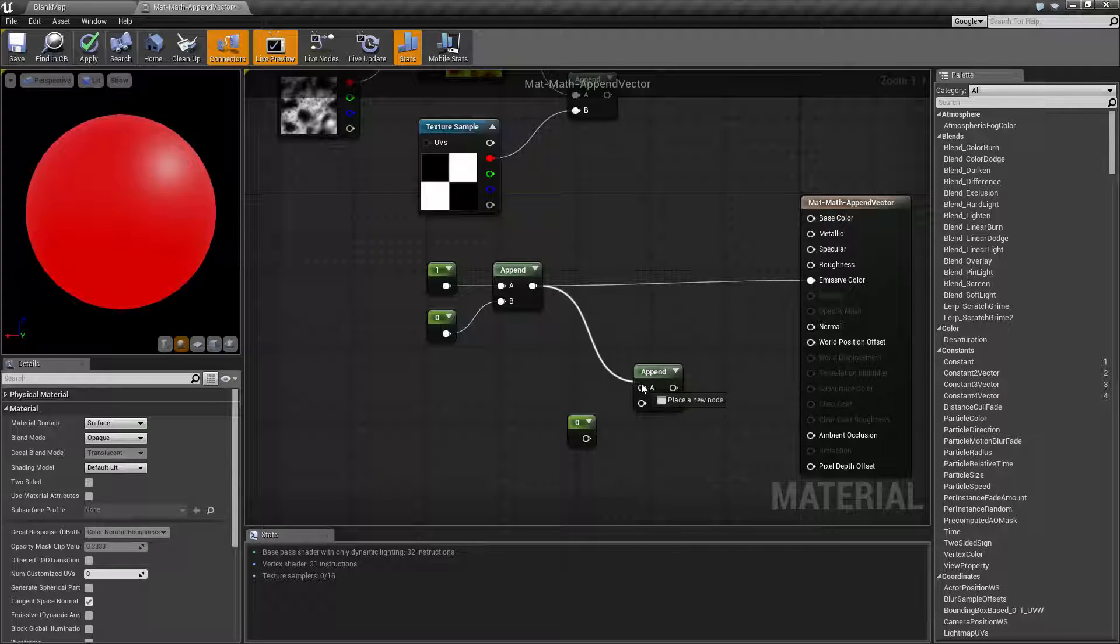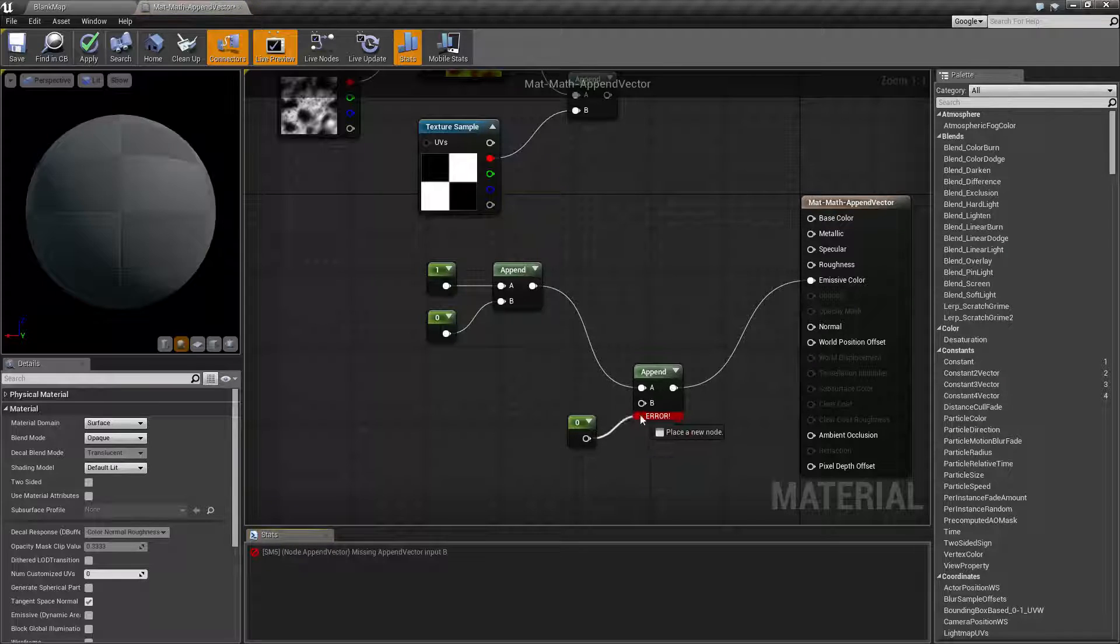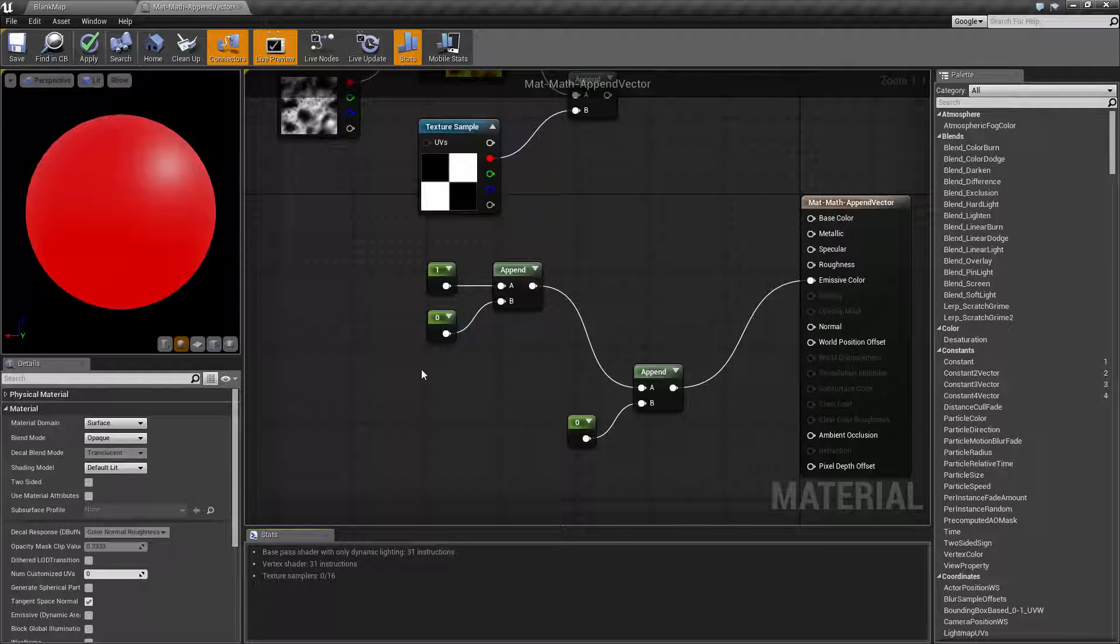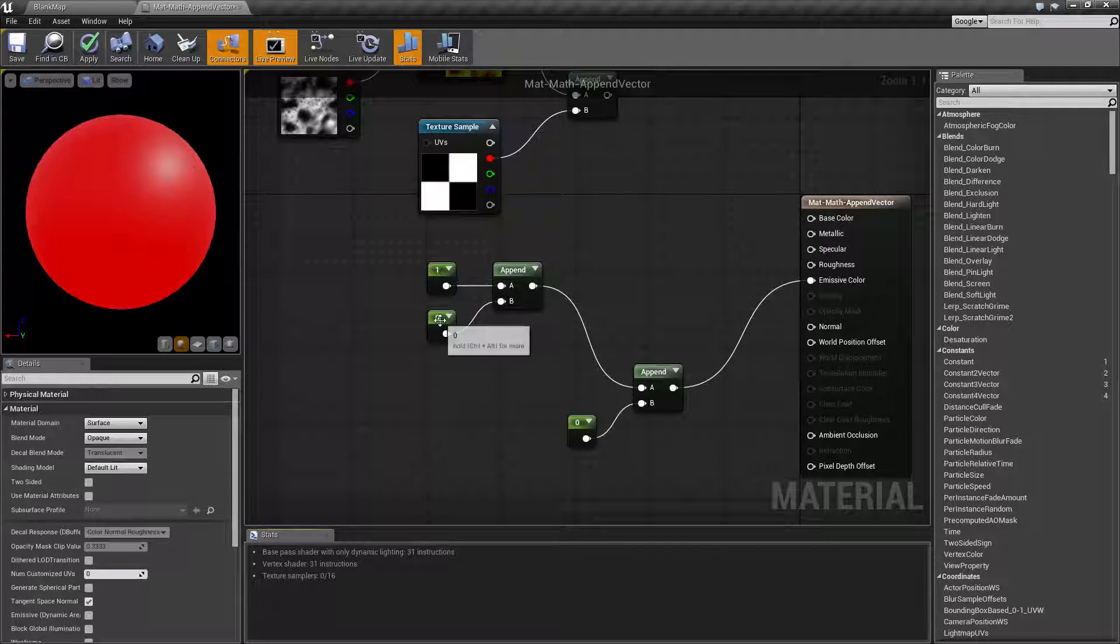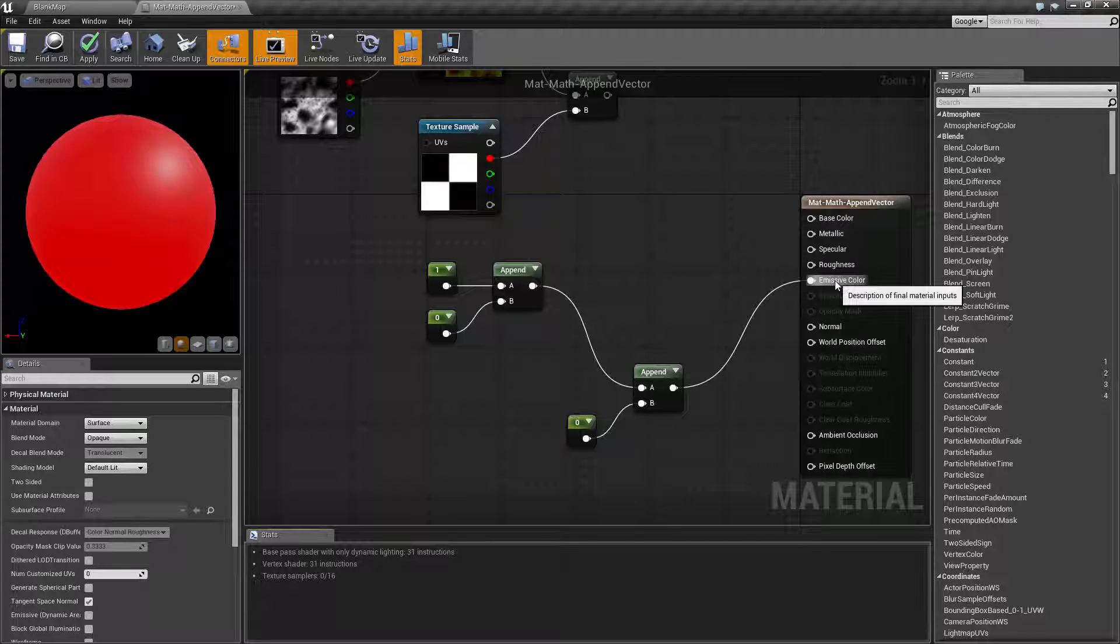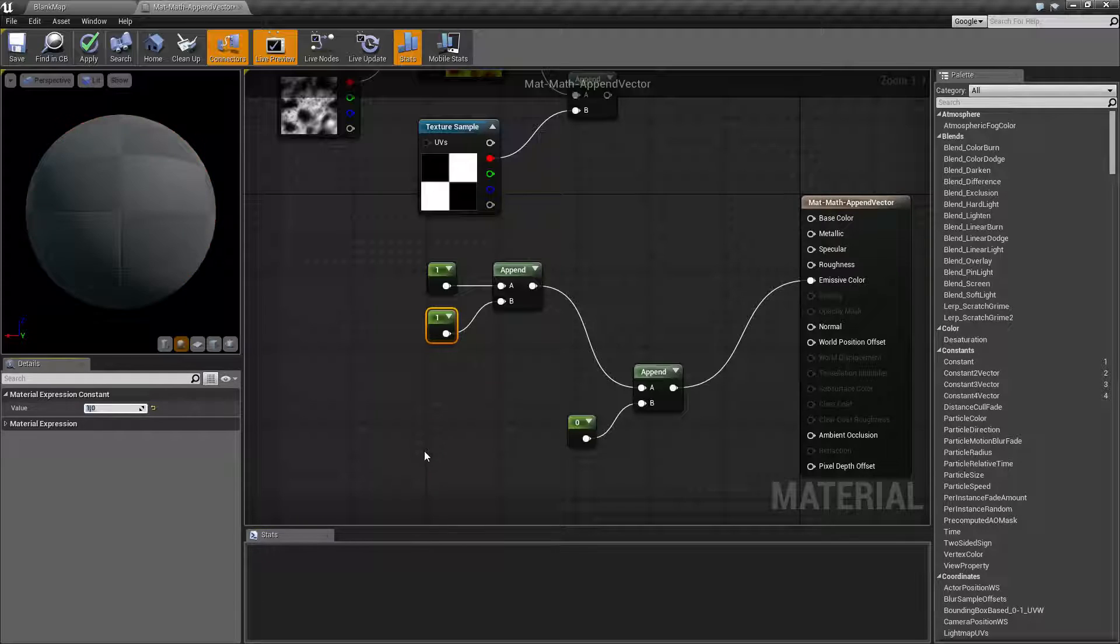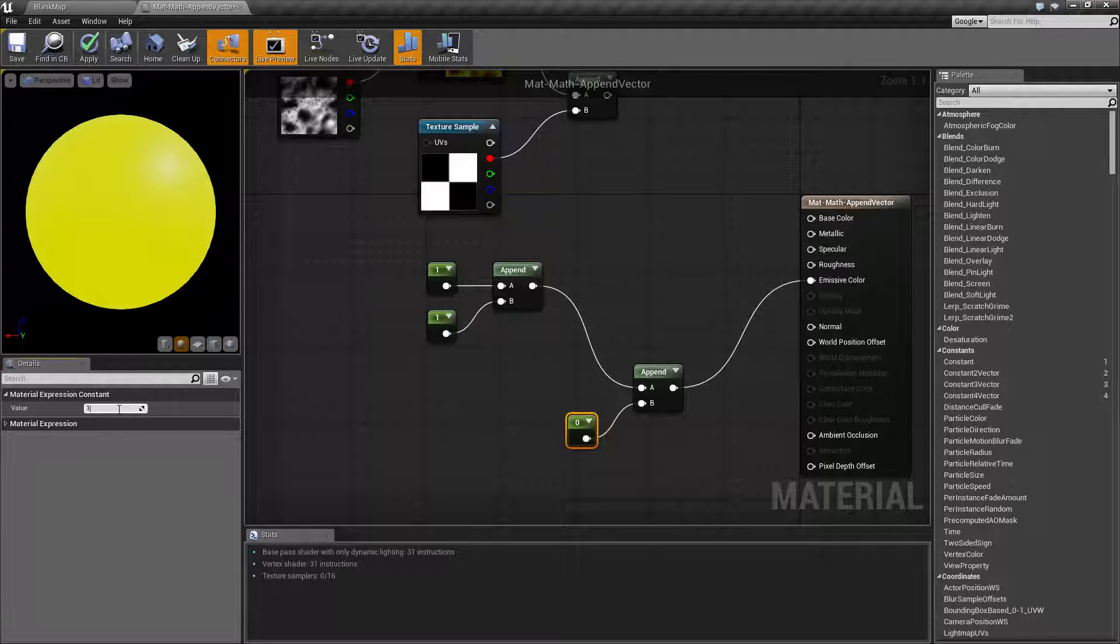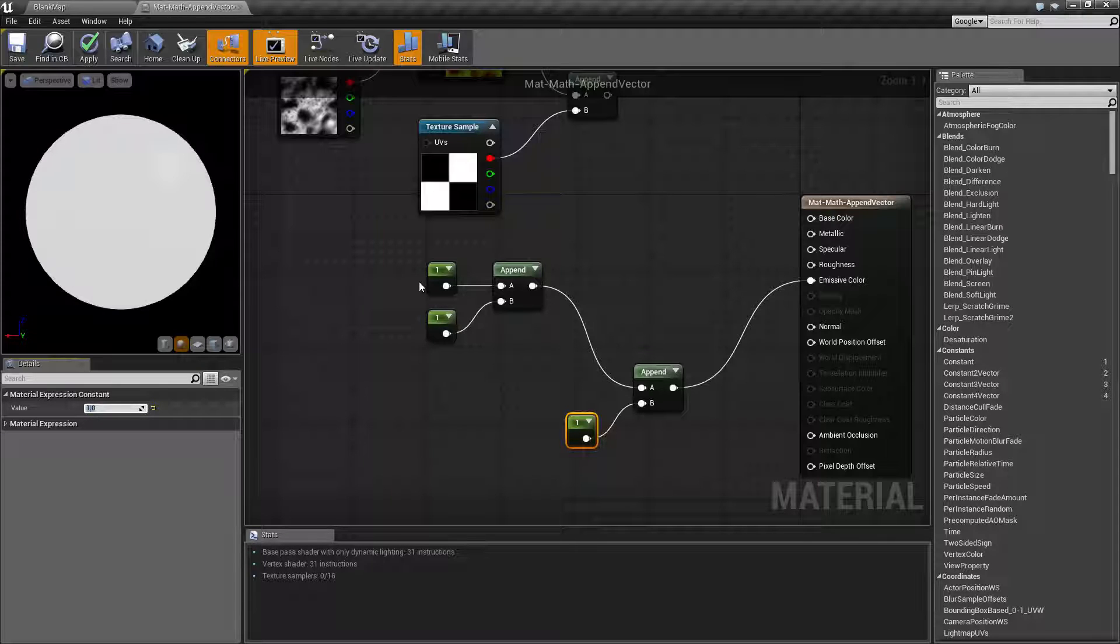Let's pipe this into our other append for our example and put another zero here. And you can see as I add it together what happens. So right here we have a one zero zero going into emissive. We change this to a one. We're gonna have a one one zero or we get yellow. We put one in our last value. We get a red green blue of one one one which is white.